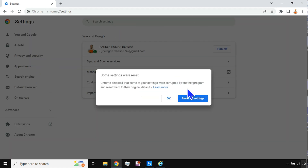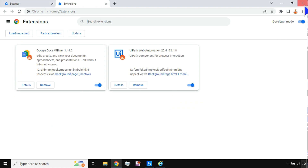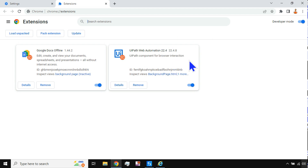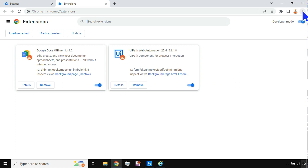A Chrome prompt may appear saying some settings were corrupted by another program and reset to defaults — do not hit Reset, just click OK. Go to Extensions. You'll find the UiPath Web Automation extension — version 22.4 in this case. New releases will automatically prompt you or update the extension in the background. To enable it, click the toggle to turn it blue.